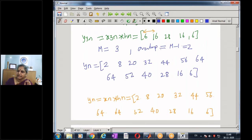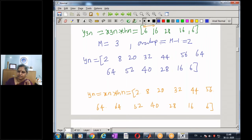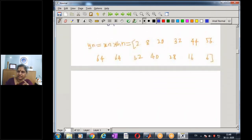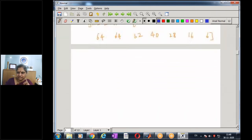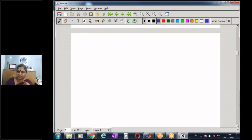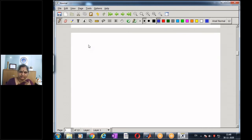This is one method of computing the convolution of one long sequence with a short sequence — the overlap-add method. There is another method called the overlap-save method.